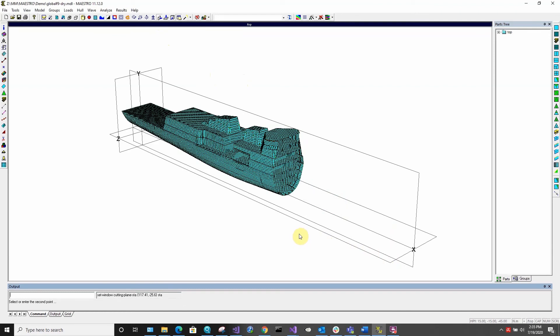This same process can be repeated in both the y and z directions by selecting the appropriate dynamic cutting plane option.